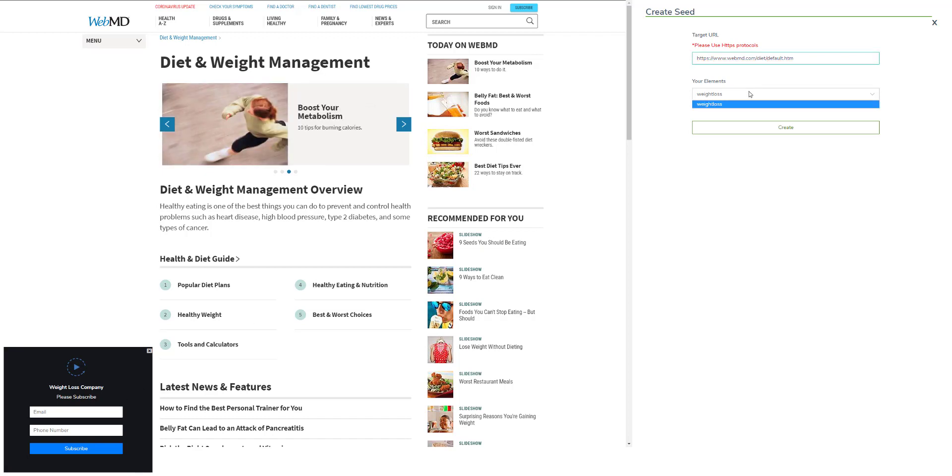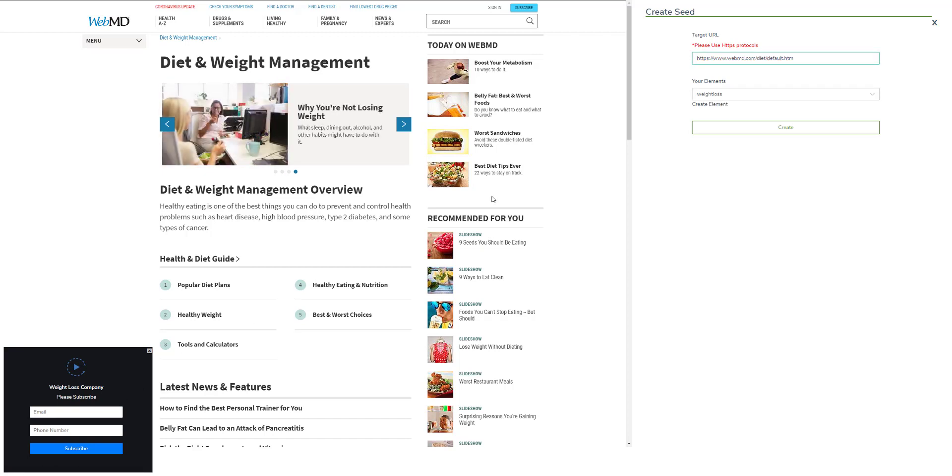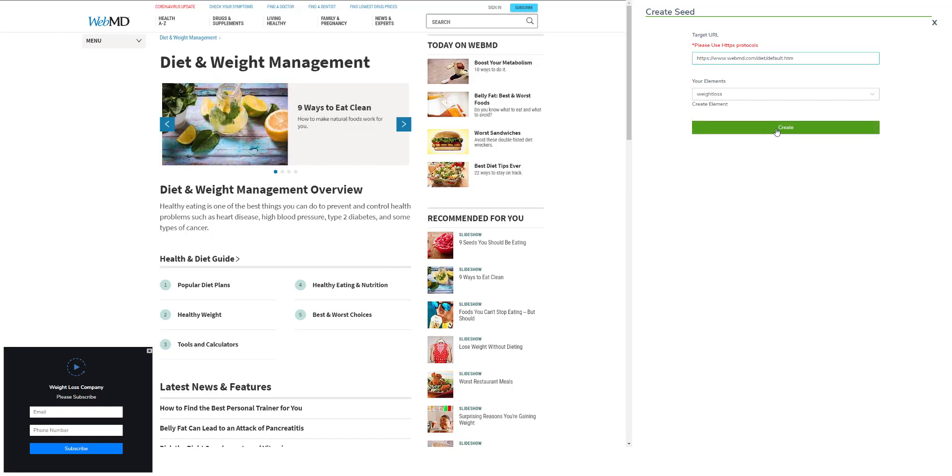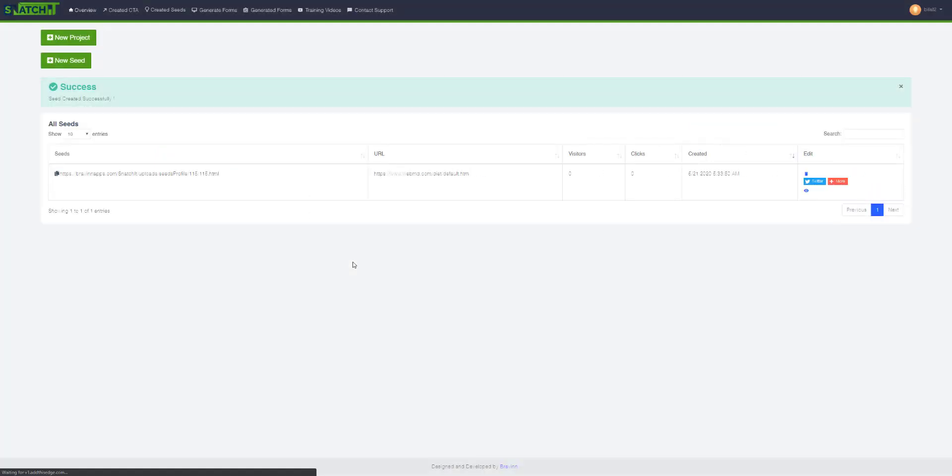Okay, so I choose the weight loss element right from this dropdown and I will go ahead and hit create to generate this project.